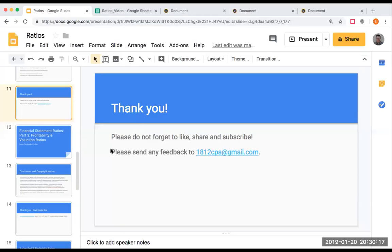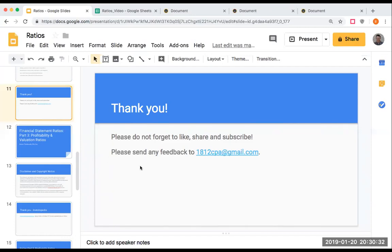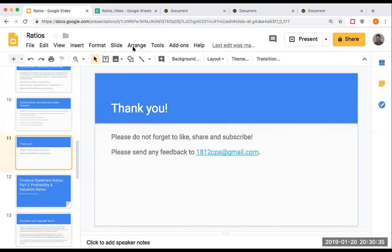I want to thank you for joining the presentation today. Please do not forget to like, share, and subscribe. If you have any feedback, please send it to 1812cpa at gmail.com or bennett1812 at gmail.com. Have a great one, and we'll see you in the next video. Take care.